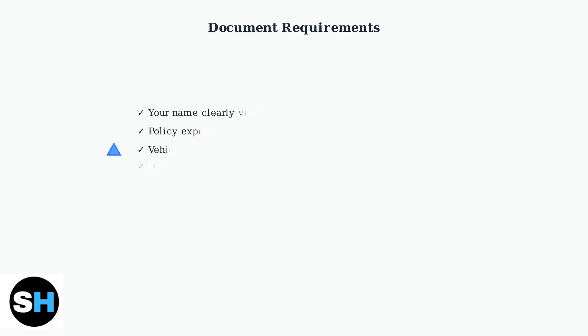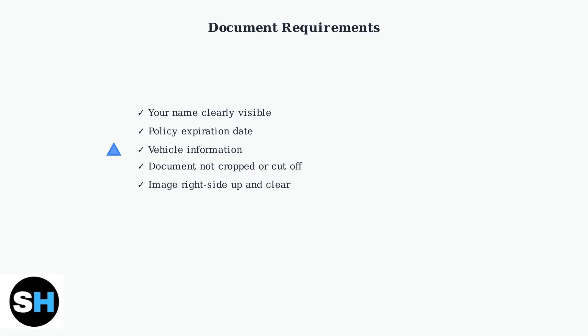Your insurance document must meet specific requirements. It needs to clearly show your name, the policy expiration date, and vehicle information. The document cannot be cropped, cut off, or upside down.